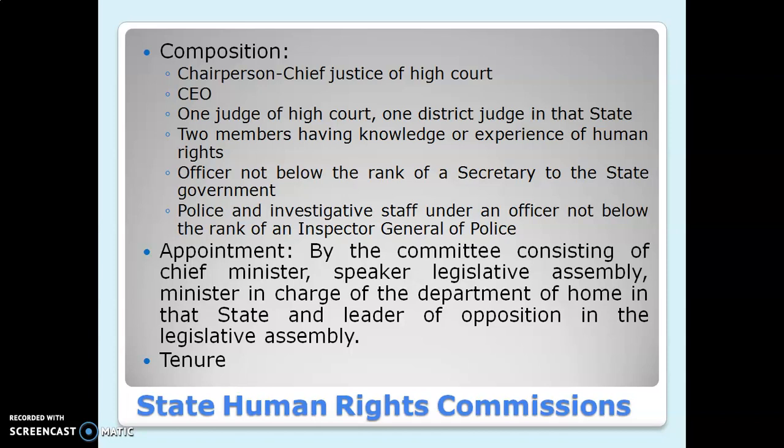About the appointment: appointment is done by a committee which consists of the Chief Minister, Speaker of the Legislative Assembly, the minister in charge of the relevant department in that state, and the Leader of Opposition in the Legislative Assembly. These are the members of the committee which decides about the appointment of members of SHRC.